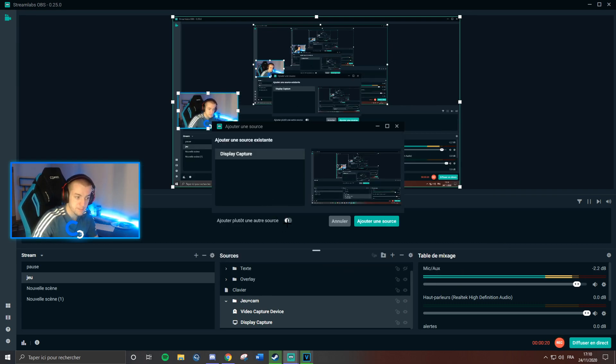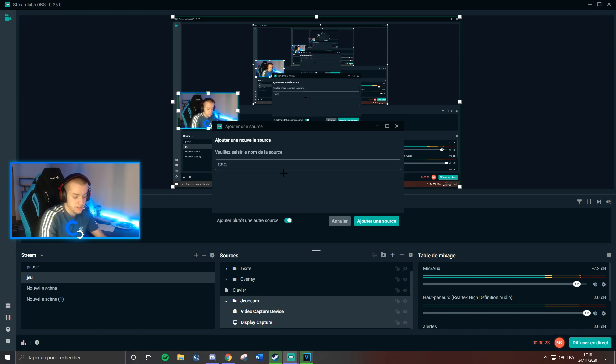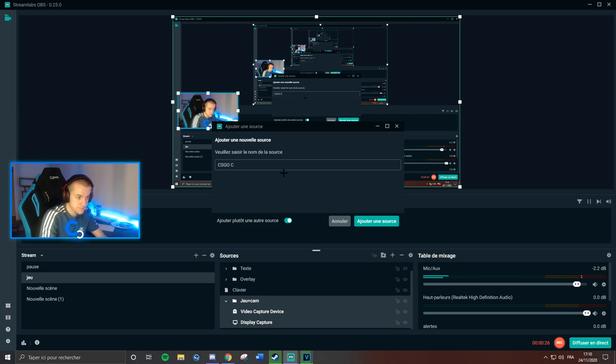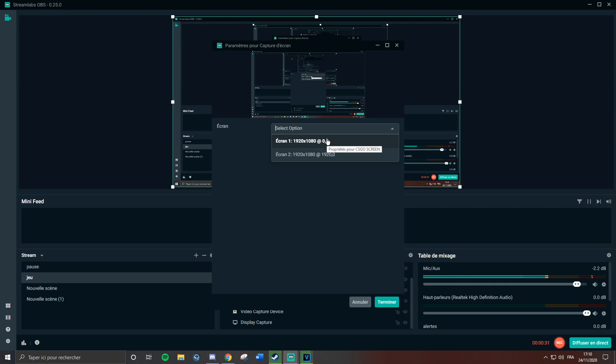Take it, make a new one, click on it and name it as you want, maybe CS:GO screen. Add sources, take the screen you're playing on, mine is one.